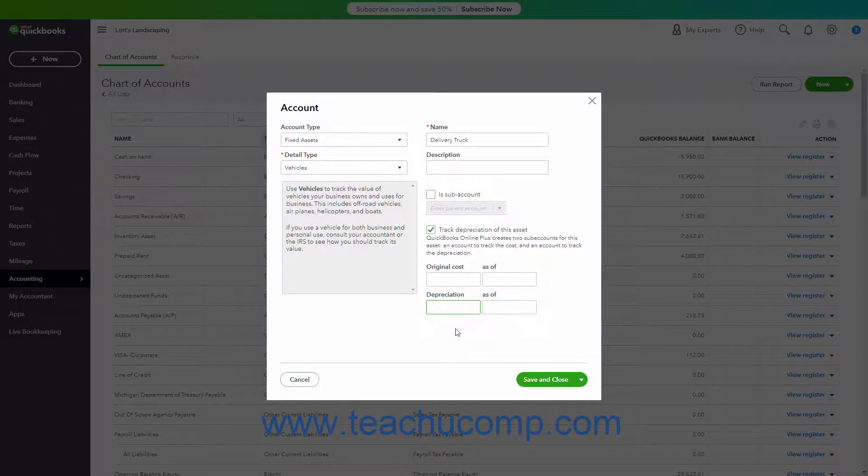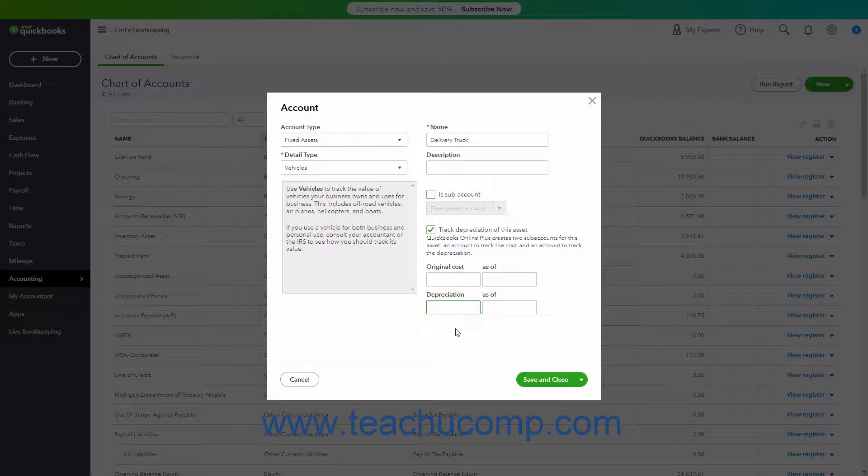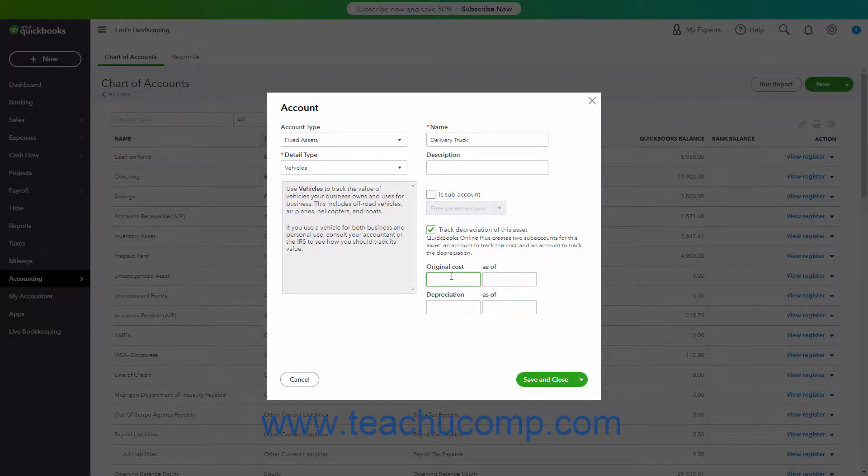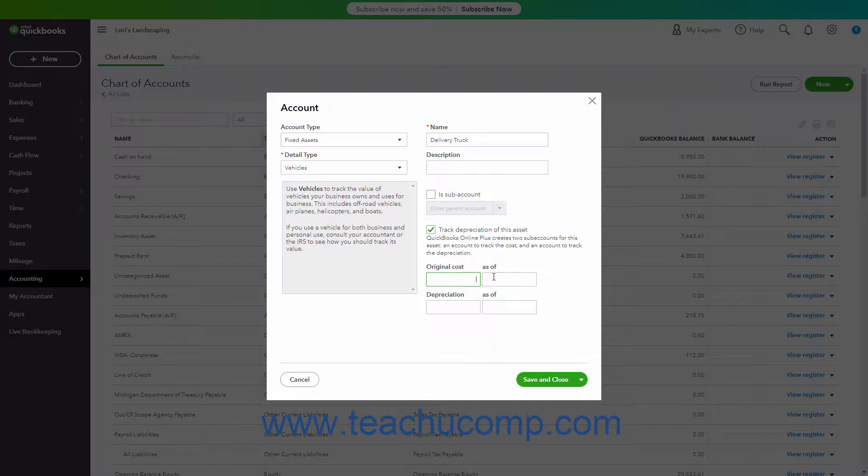You only use these fields to record existing fixed asset values when initially creating a company file. However, to record the values for existing fixed assets you already purchased, enter the original cost of the asset into the Original Cost field, and the date you purchased the asset into the As of field.